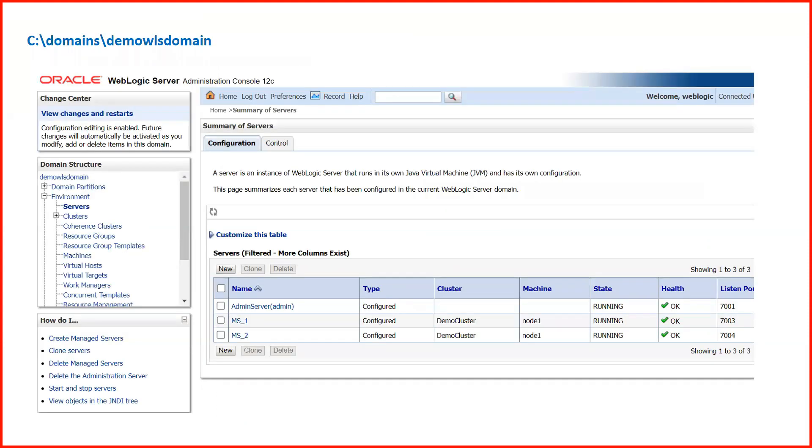In my environment I have one Admin Server and two Managed Servers, and I'm going to generate an RDA report for this environment. Now, regarding product-specific profiles — this tool supports many Fusion Middleware products, and each product has different configuration files and log files. A profile is specific to a particular product. For WebLogic, there is a separate profile; for Web Center or Oracle Identity Management, there are separate profiles as well.